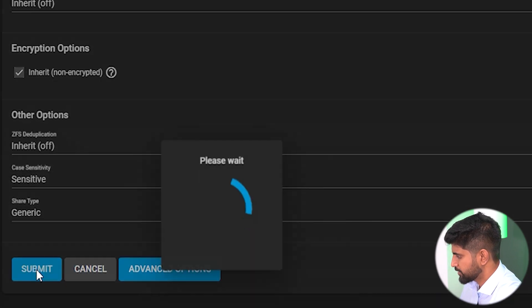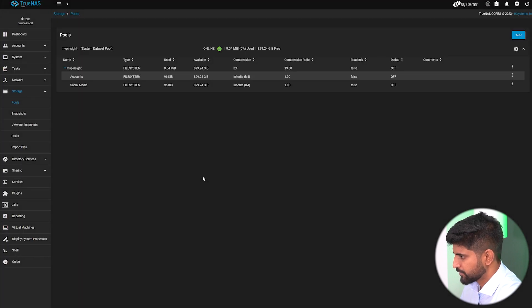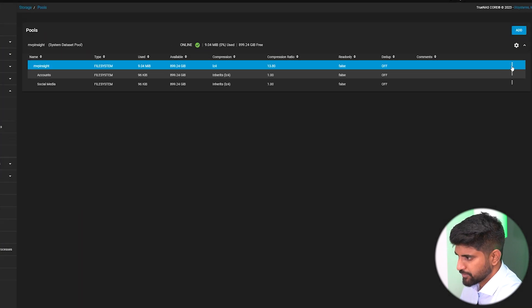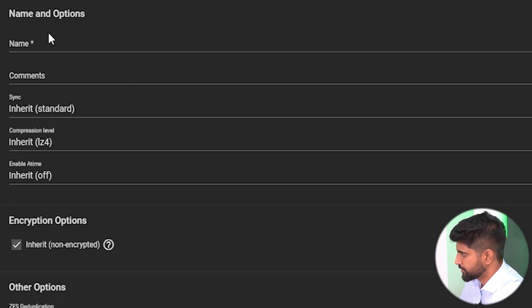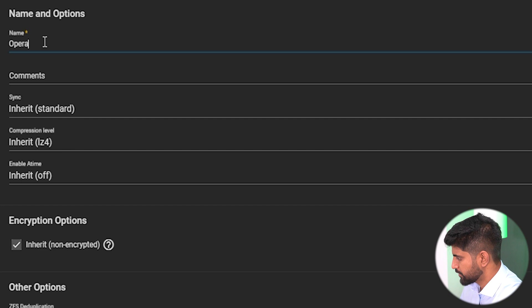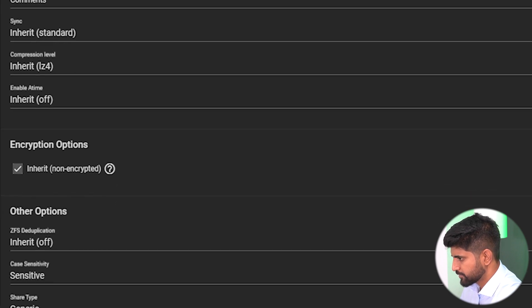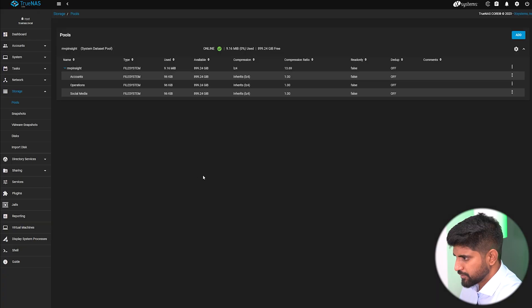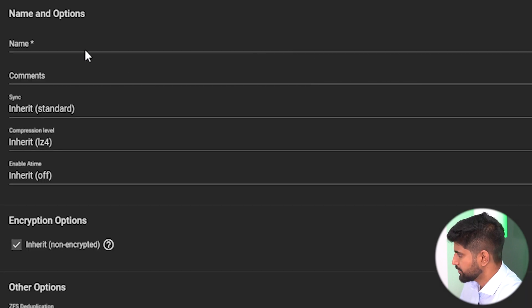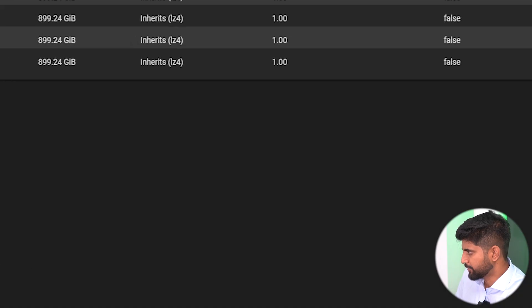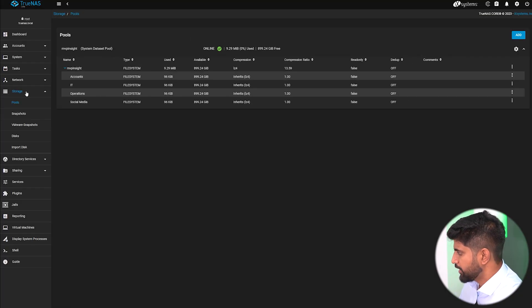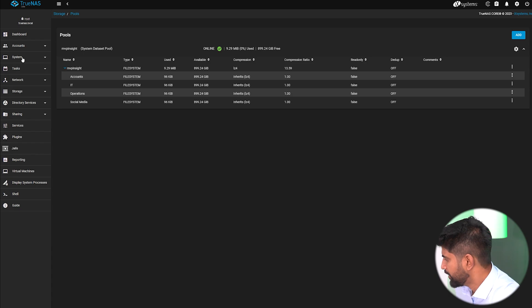We'll create another dataset for operations, then the last dataset will be IT. Because the IT engineer needs complete access to every dataset, so if there's an issue he can directly go into any dataset and edit it.